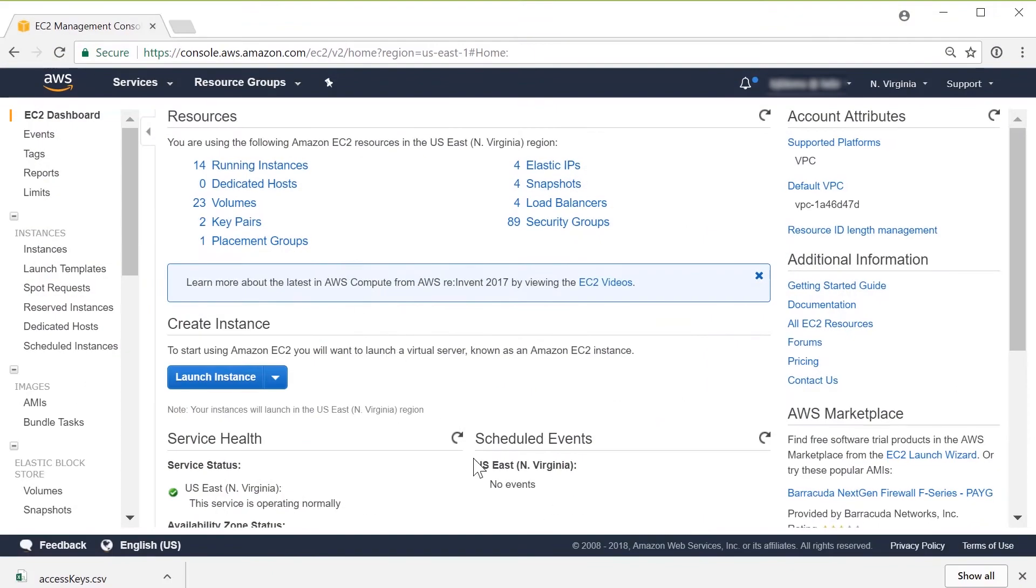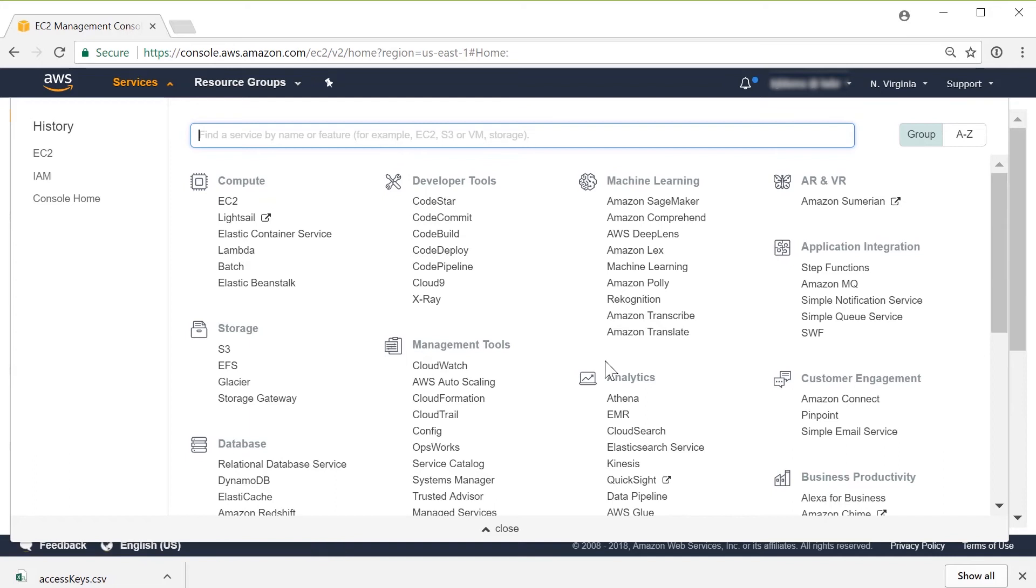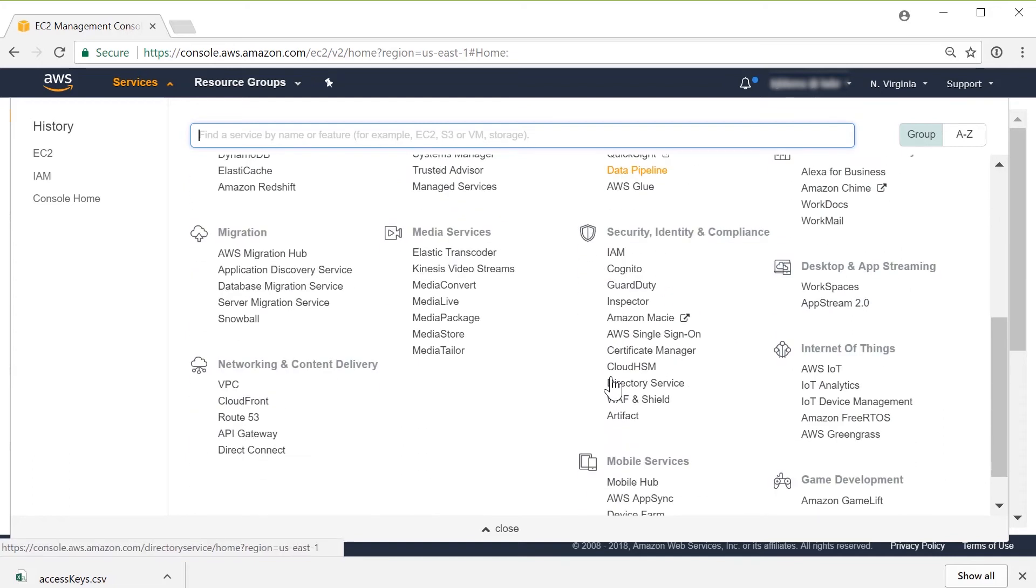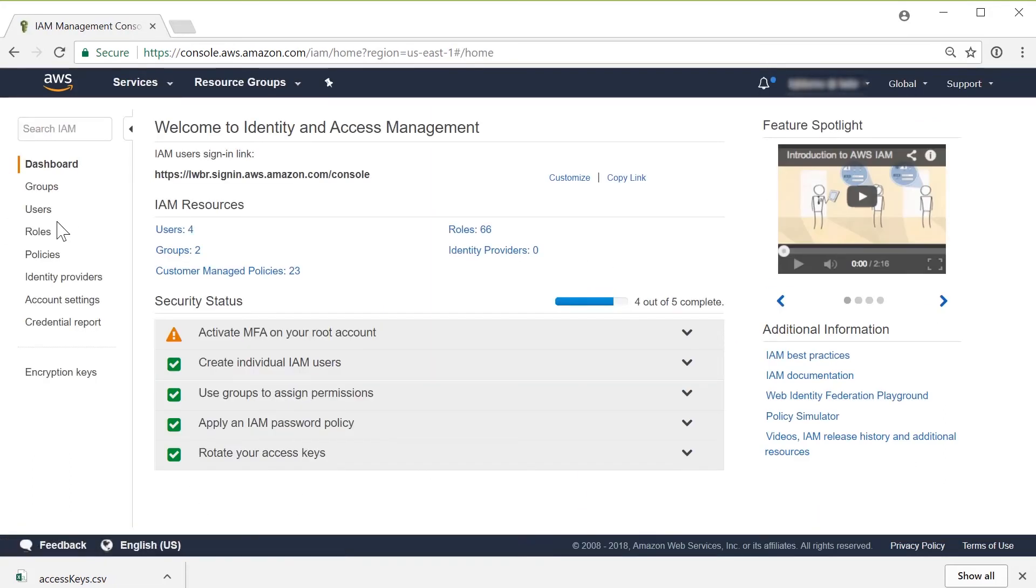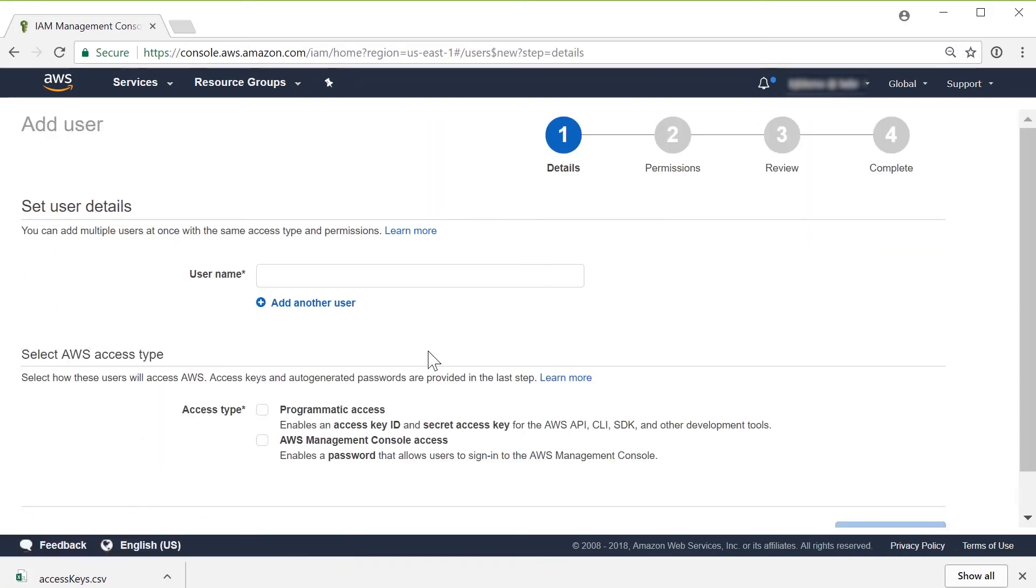To create those, I go over to the console. I click on Services, and I'm going to use Identity and Access Management, or IAM. From here I'll click on Users, Add a User.